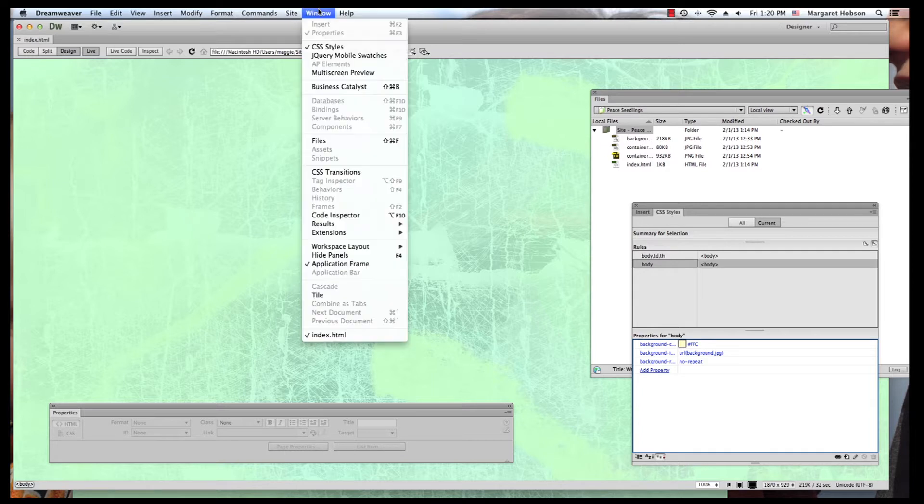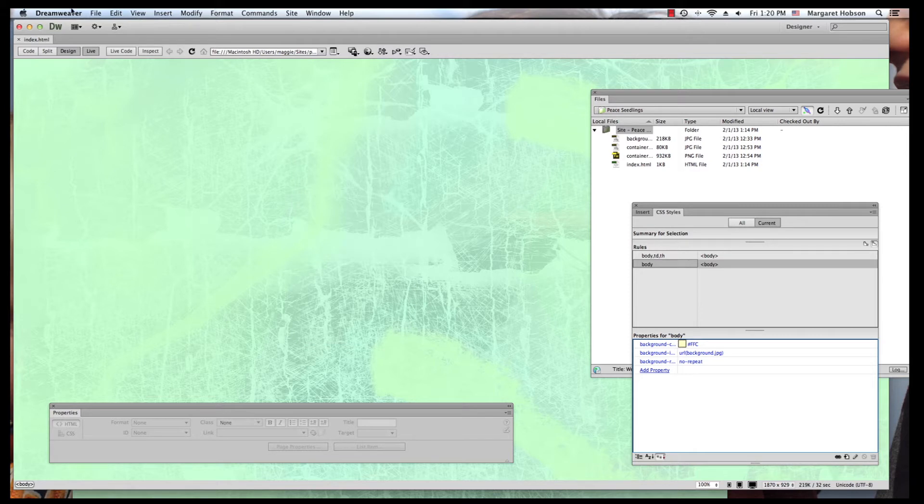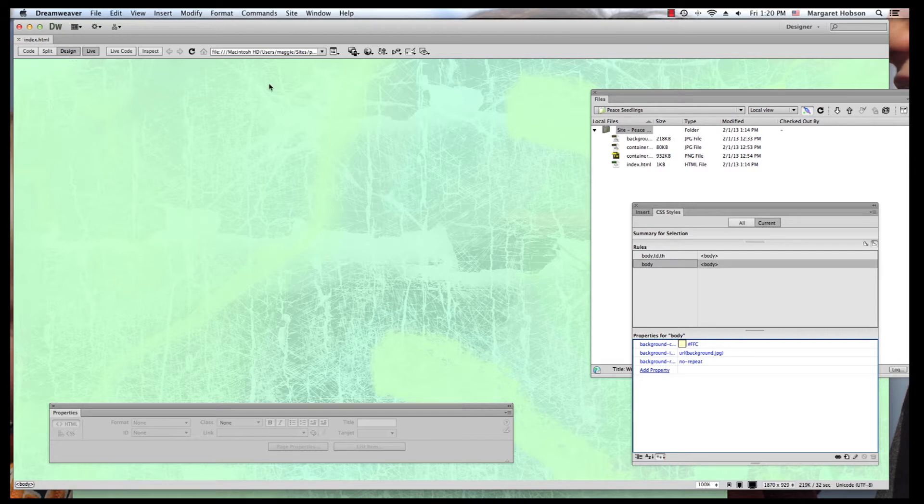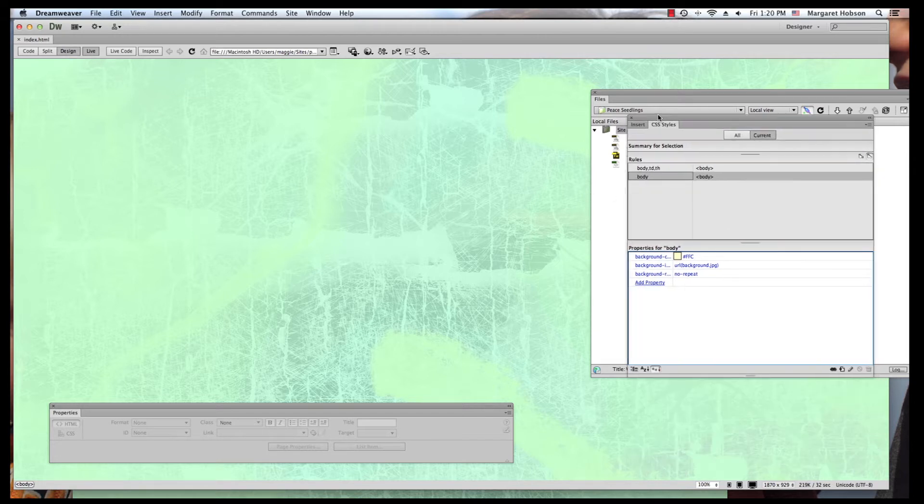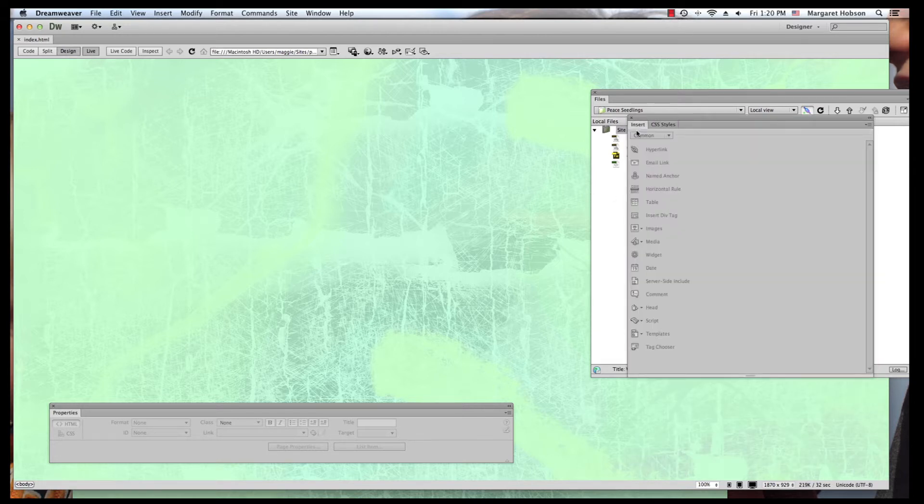I want my insert panel and I also want my CSS styles panel. My CSS styles panel is here and my insert panel is already opened.